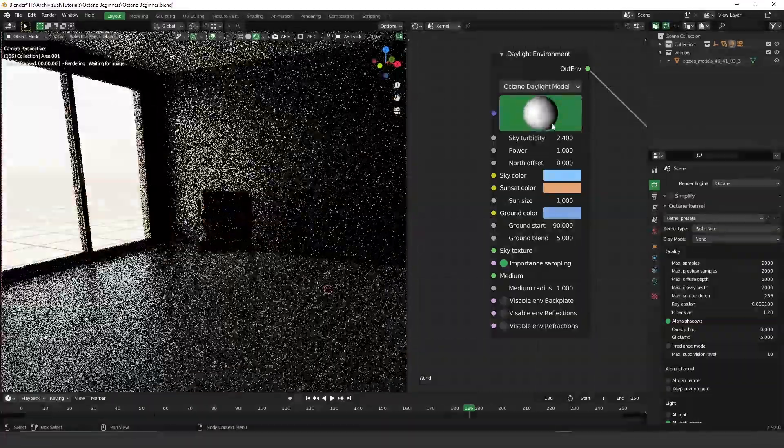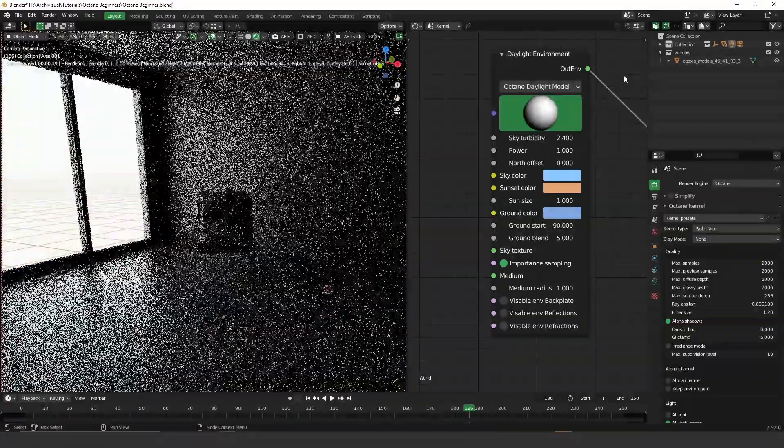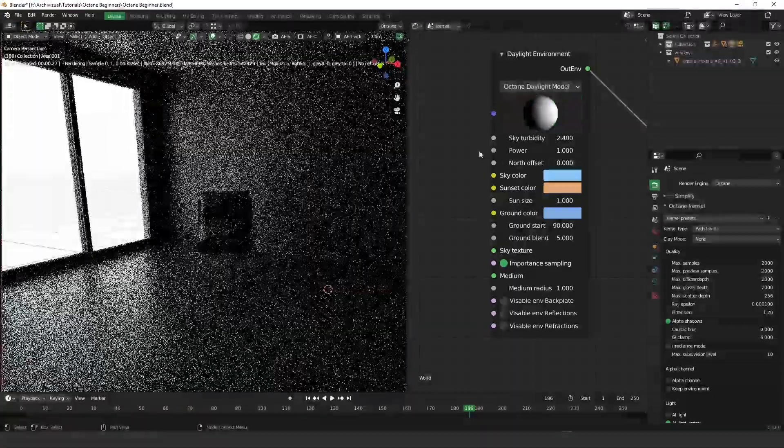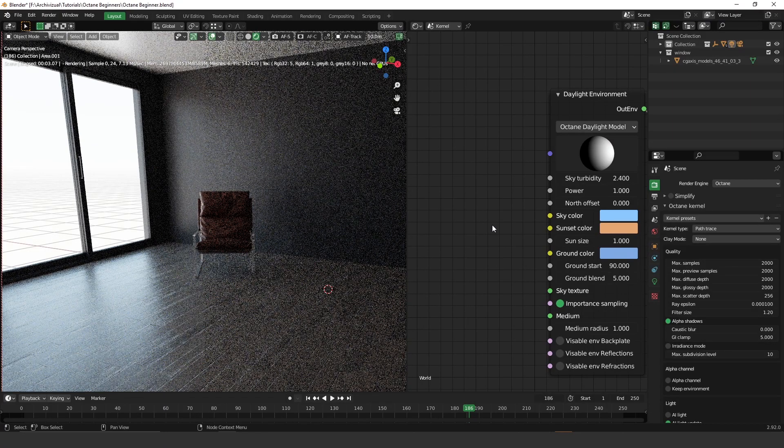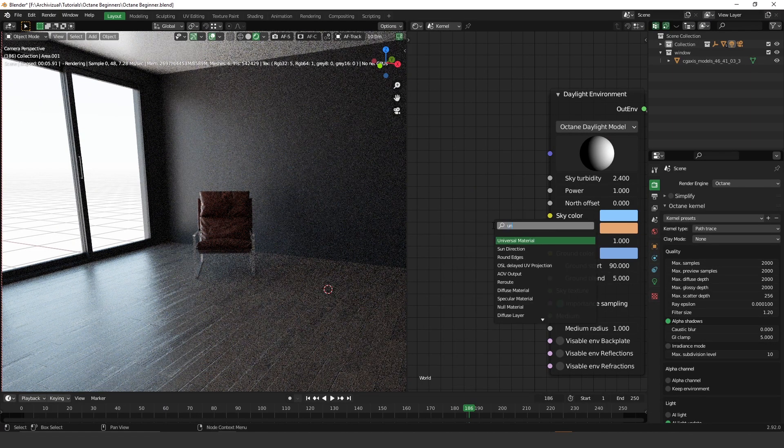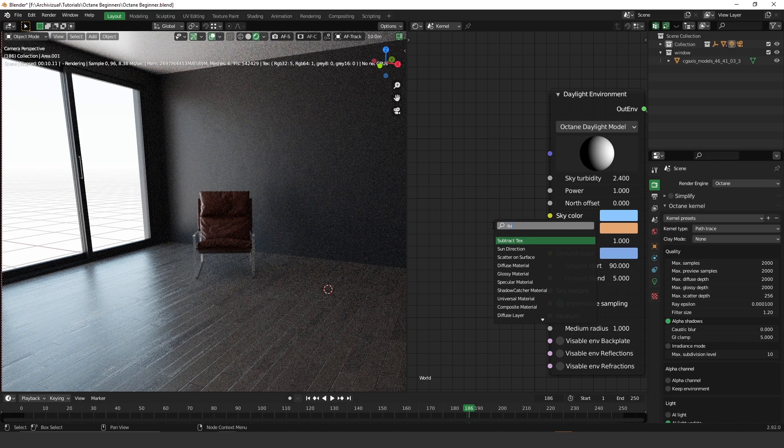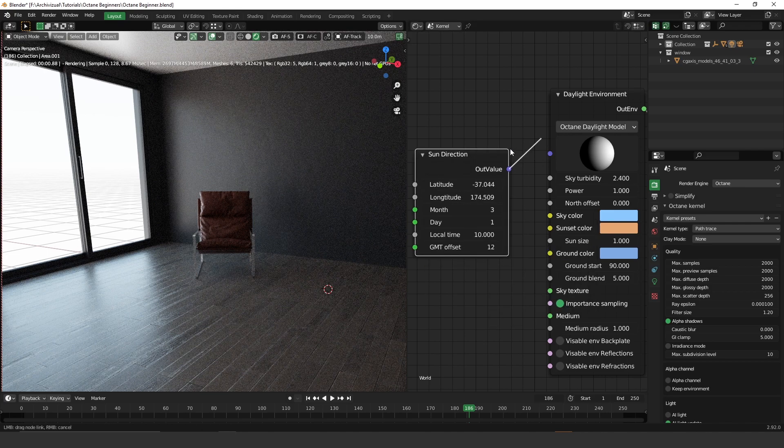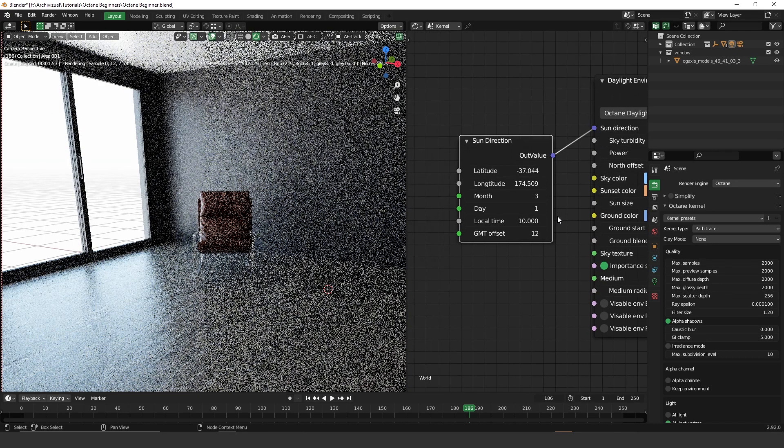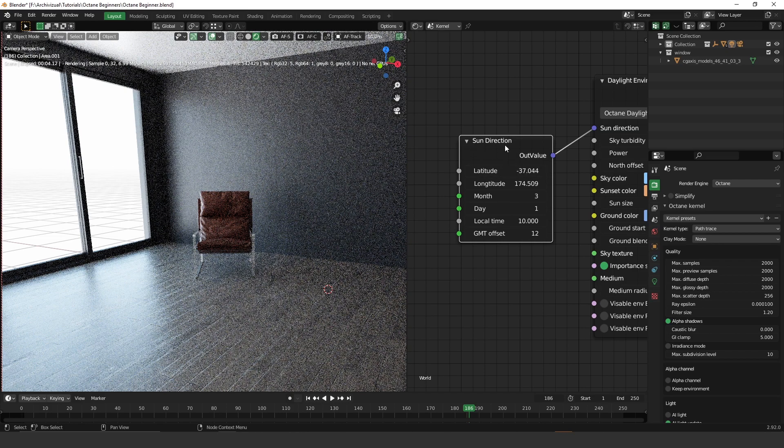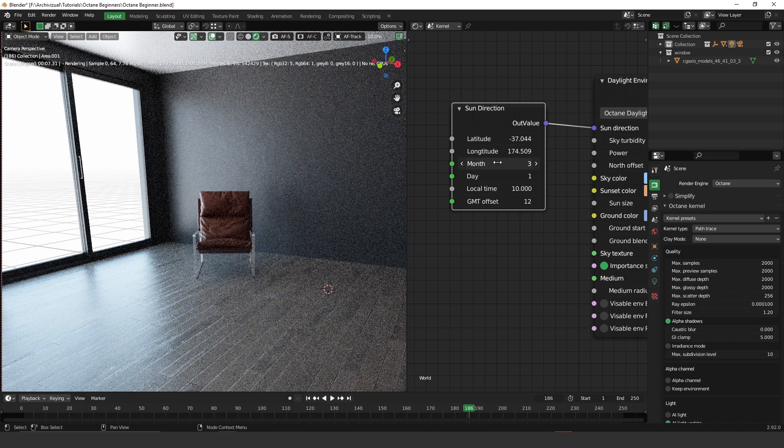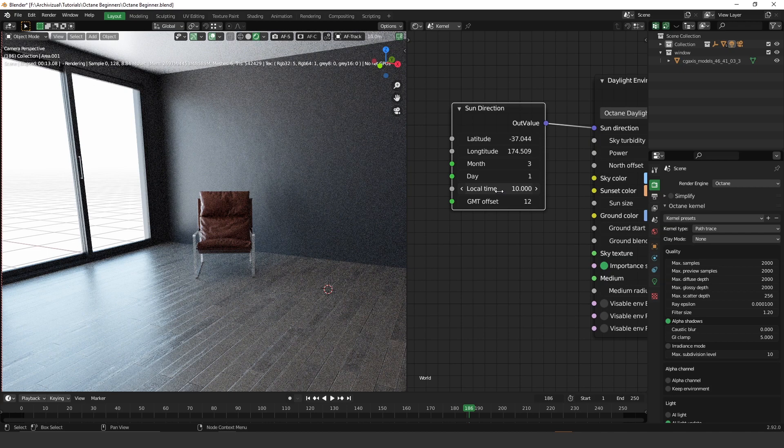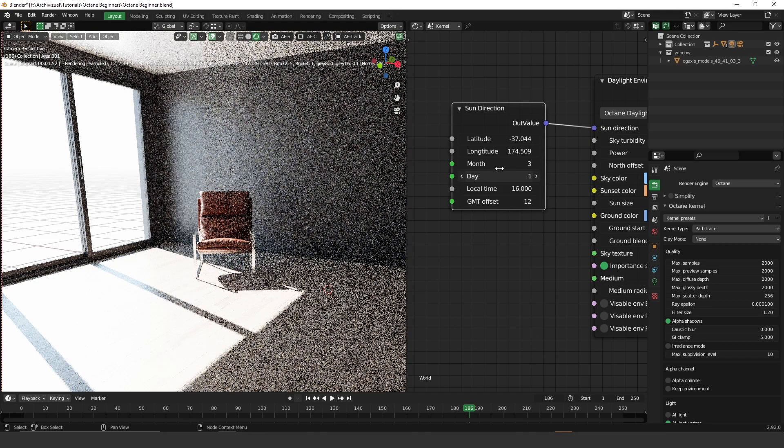And here on this ball, you can change the time of the day. So you can only change the time. You can change, for example, the month or the year. So if you want to make more changes on this daylight system, you have to add a sun direction. Okay, so plug the sun direction on this ball here. And then you're going to have a lot of more parameters that you can change. So for example, you can change the month, you can change the day, you can change the local time. So now, for example, it's 10 a.m. So you can put, I don't know, maybe let's say 4 p.m. And yeah, that's it.